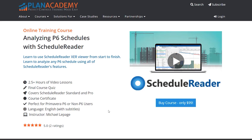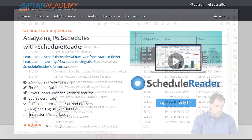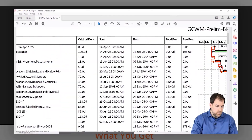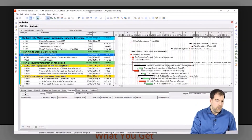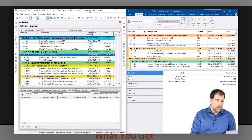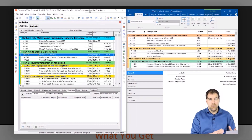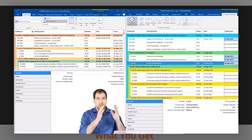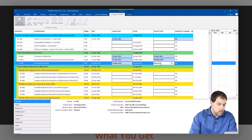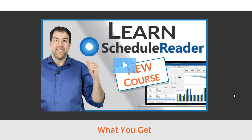This video is sponsored by Plant Academy. We have a great course on using Schedule Reader to analyze Gantt charts, analyze projects, and tease out those most important details. Check it out — there's a link for it below.